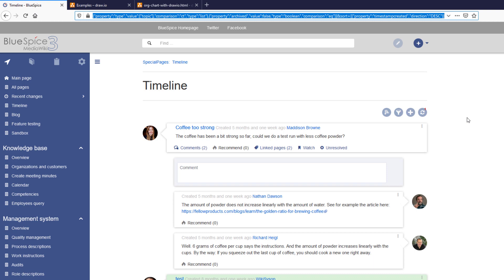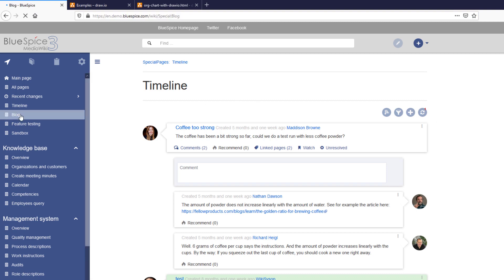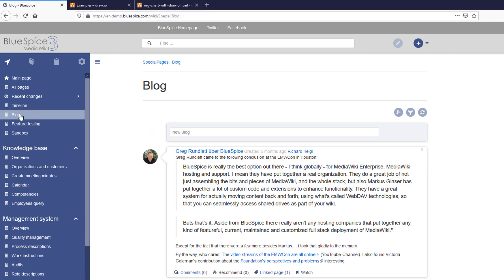You can also have a general blog page, where users can create discussions independent from a particular wiki page. If you then add the latest timeline results or blog posts on the main page of your wiki, you have a nice social feature that connects everybody who is working with the wiki.